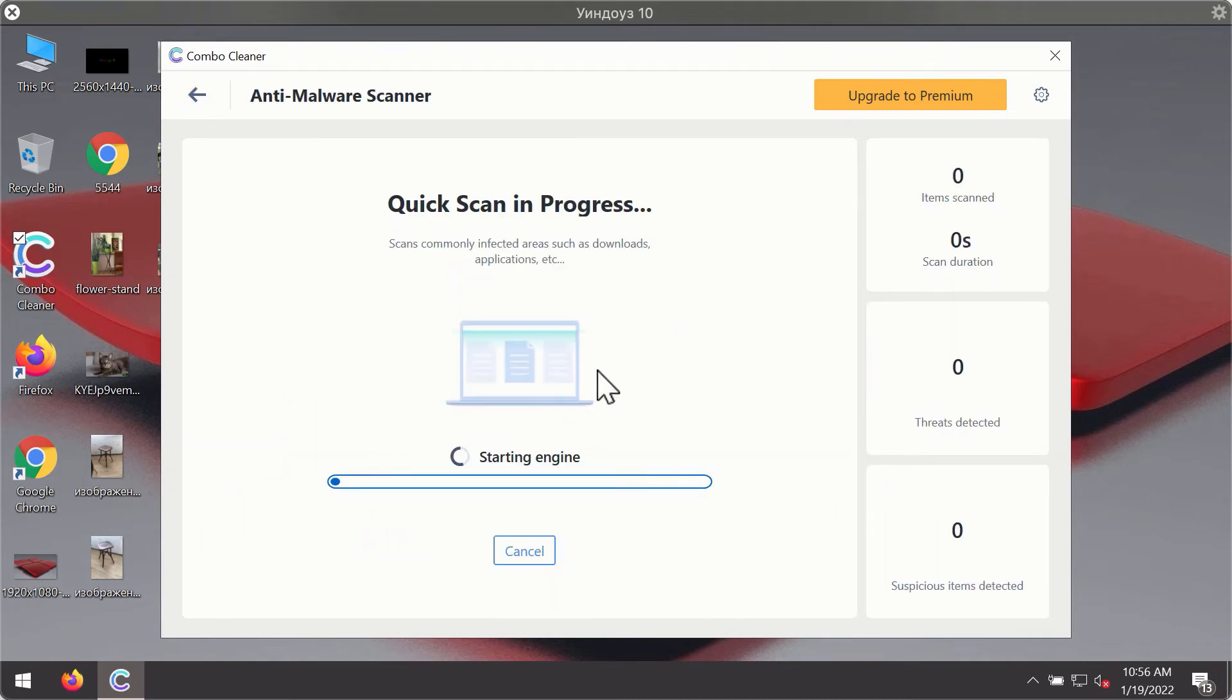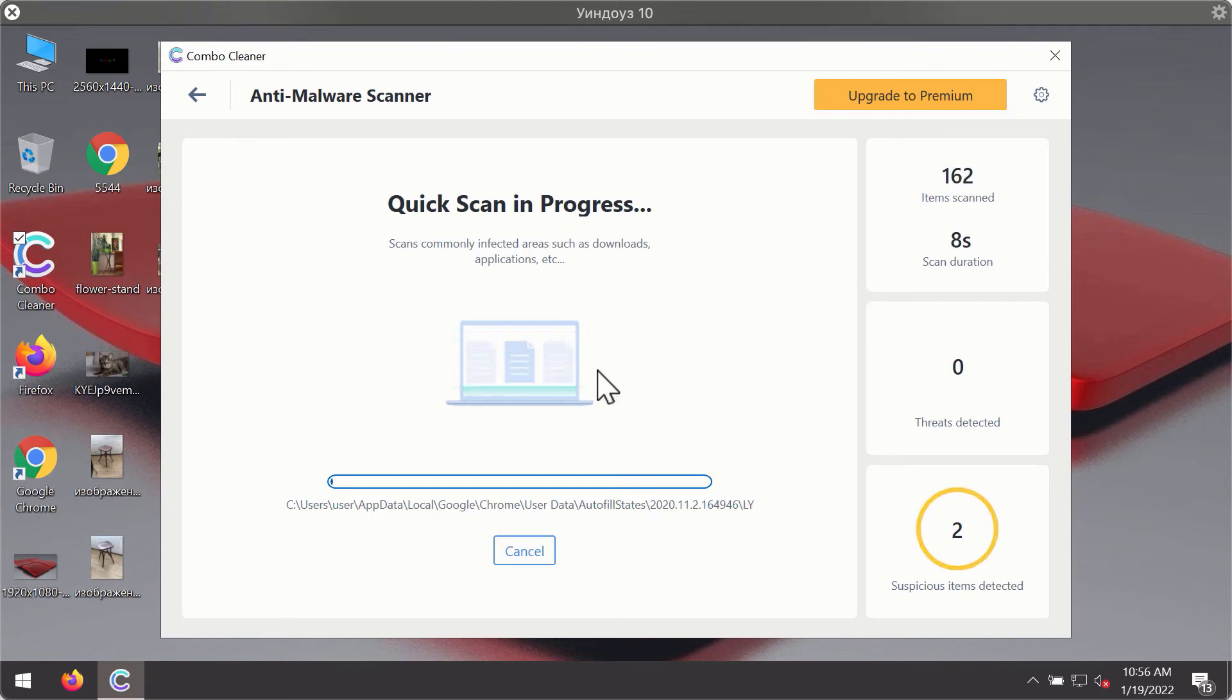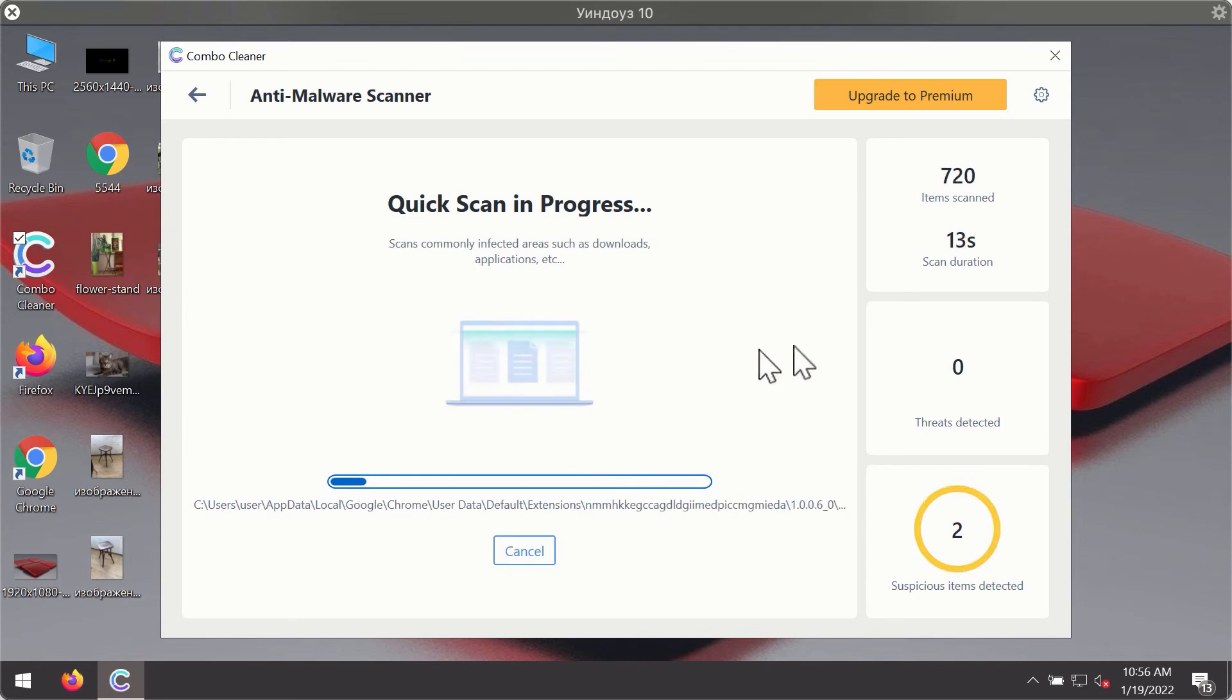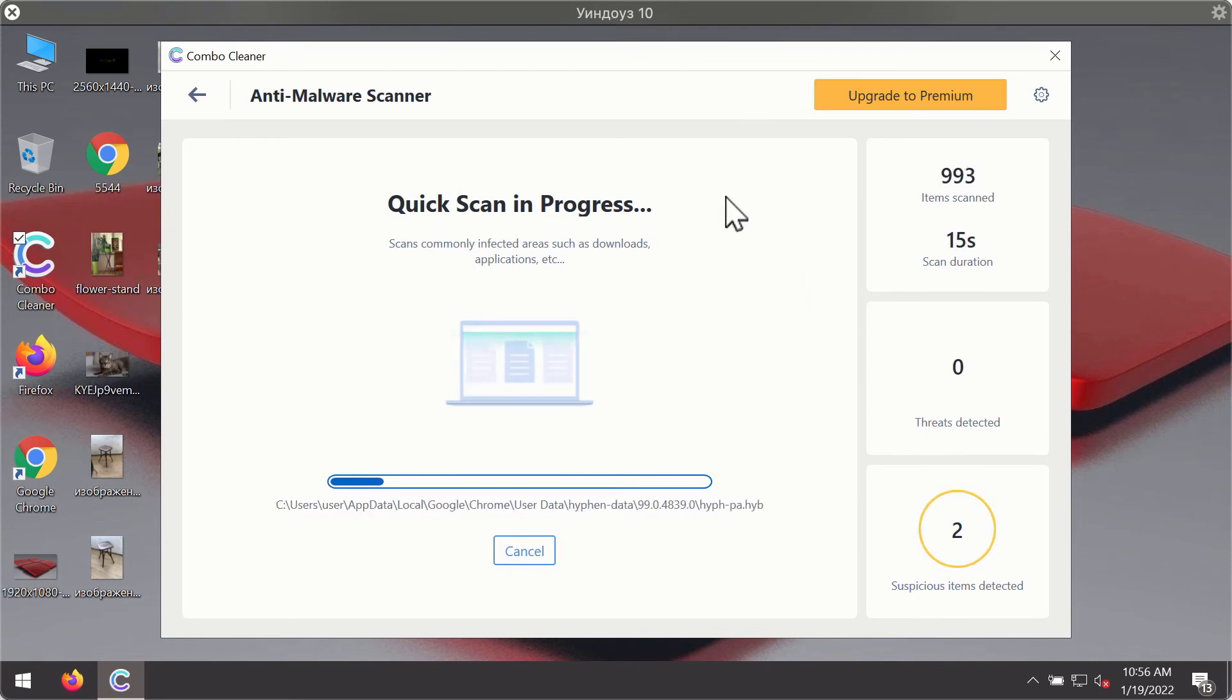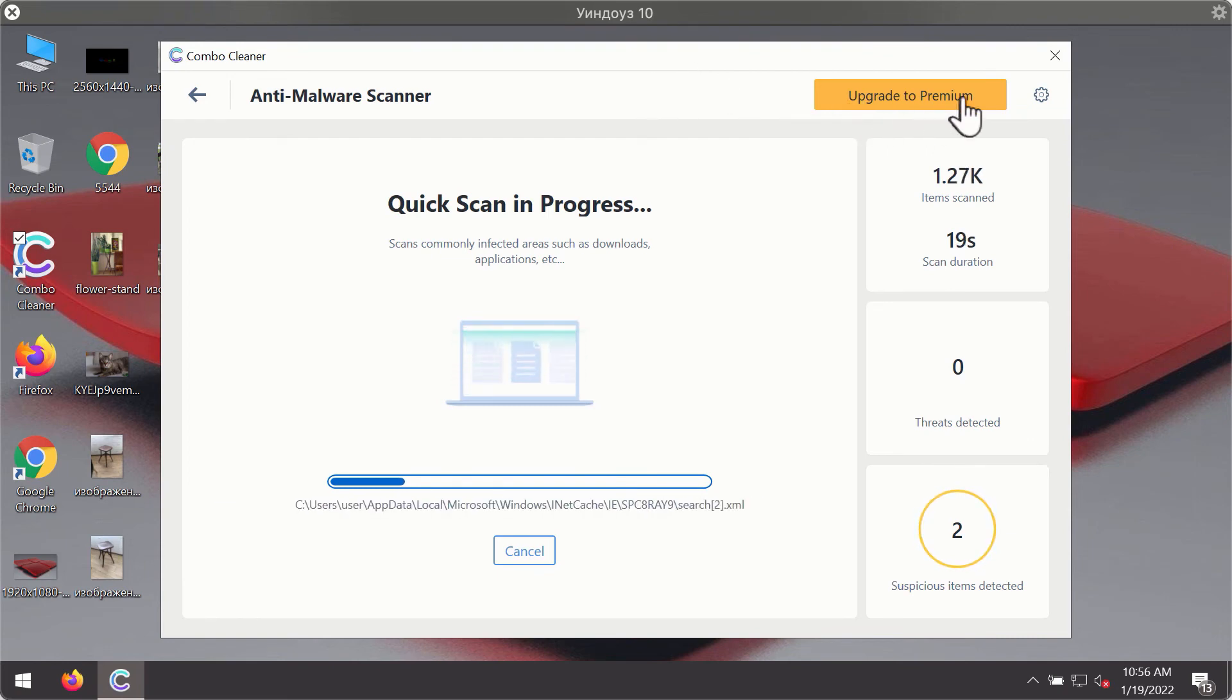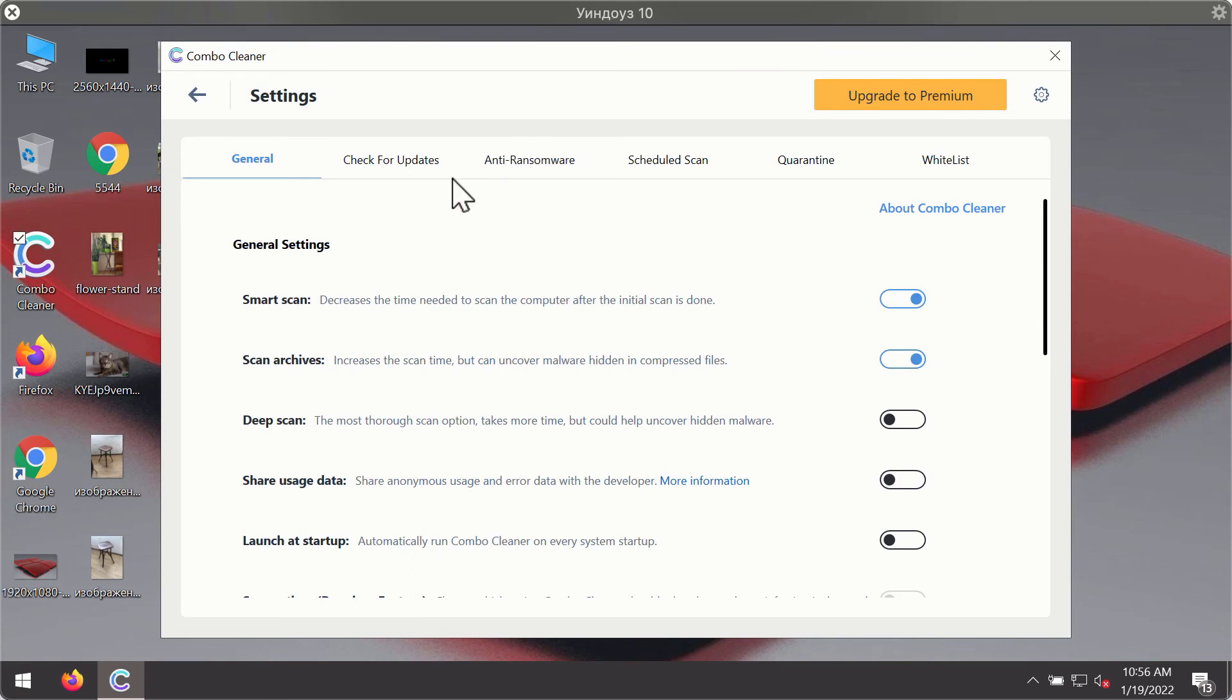The program will first of all update its antivirus database for proper malware detection and elimination. You will notice that most likely the program will start identifying certain threats on your computer. While the scanning is taking place, you may experiment with some of the settings of ComboCleaner Antivirus.